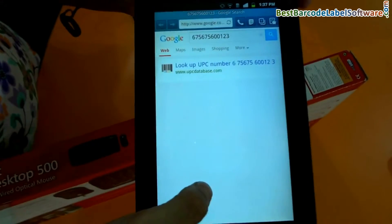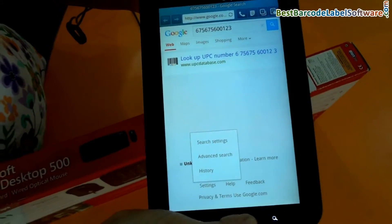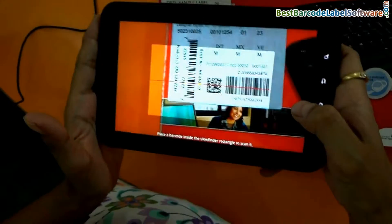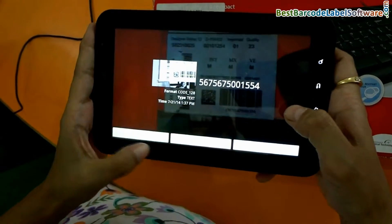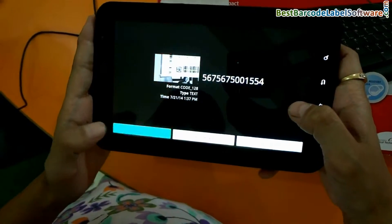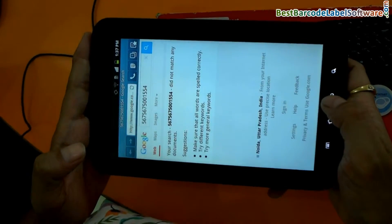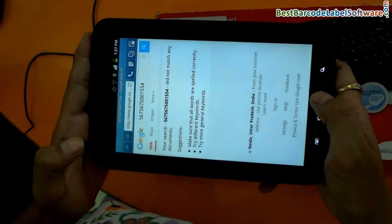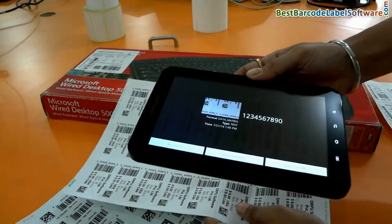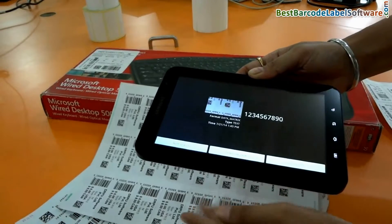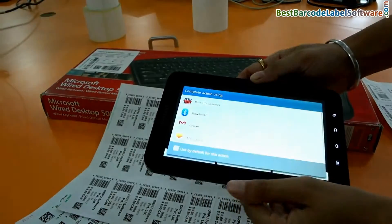Here we have a few options for searching your scan details on the web, or sharing via email or SMS. You can choose these various options according to your requirements, depending upon the features of your device or the way you want to share your scan details.